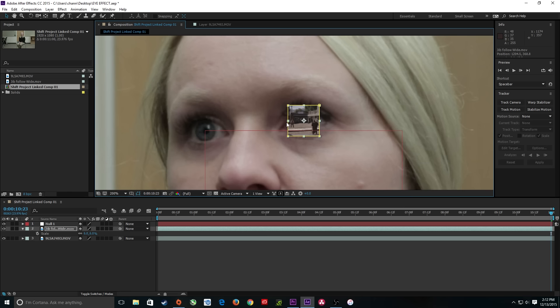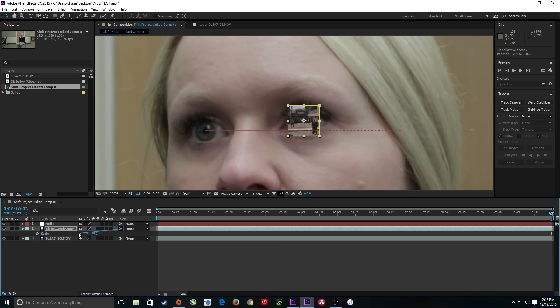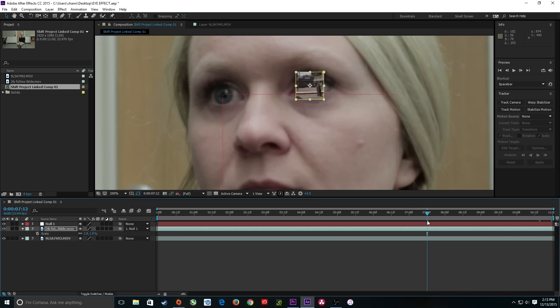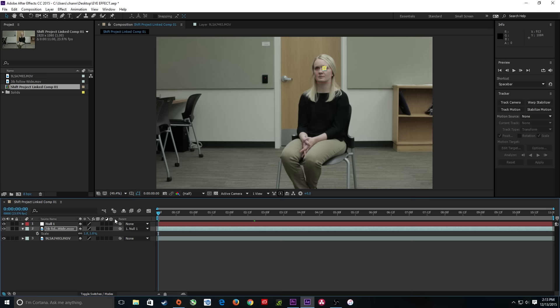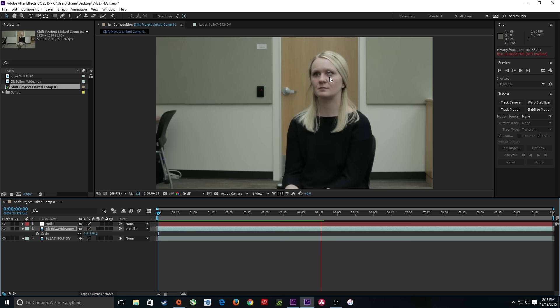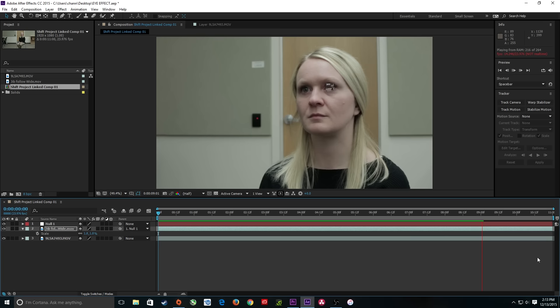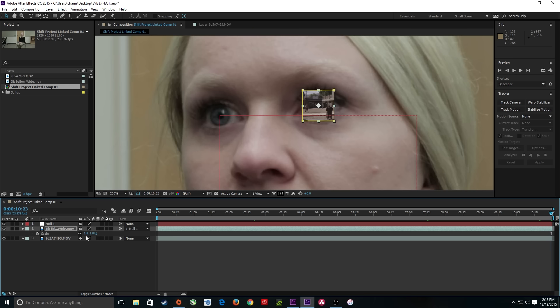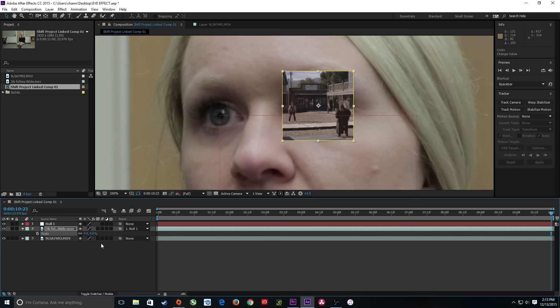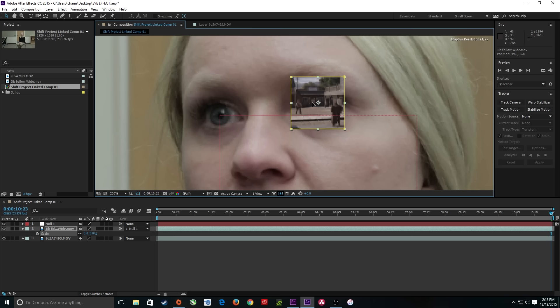Now I'm at the very end of the video. I'll grab the parent pick-whip for this layer and drag it over to the null. This parents the scale and movement to the null's attributes. Now as I move through the timeline, notice the footage gets further away and tracks to the eye. I'll hit Shift+? to show the entire image, drag back to the beginning, and now the footage locks to her eye and zooms with her eye throughout the shot.